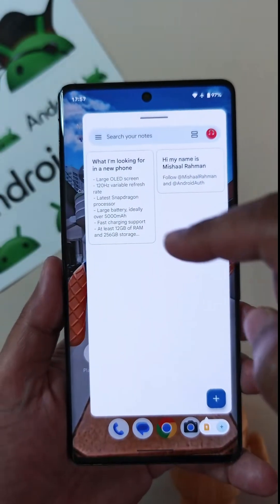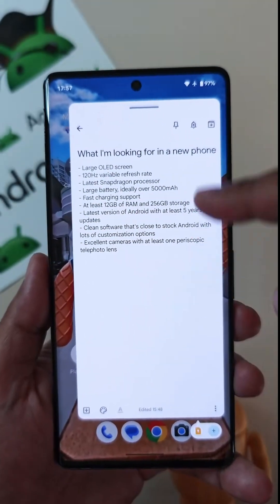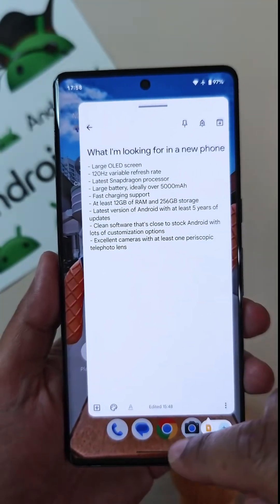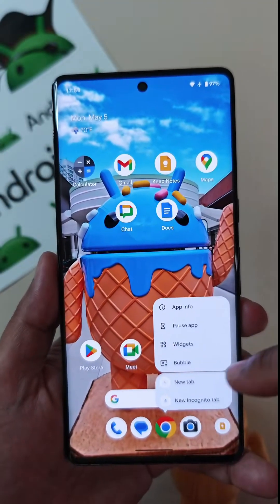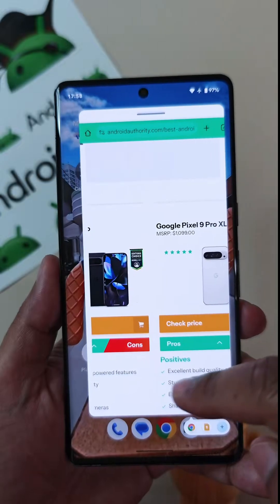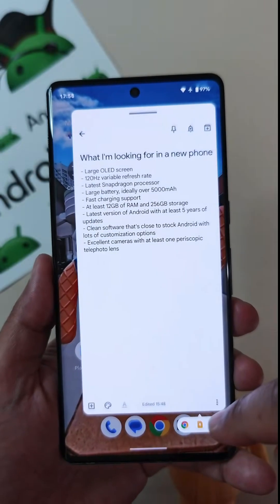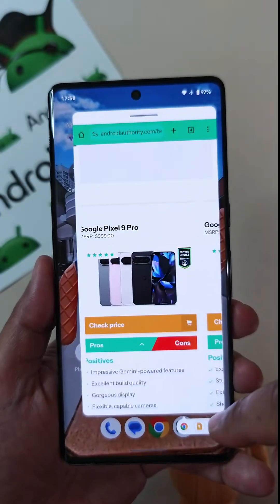To make that easier, I'm going to open Keep in a floating bubble as well as open Chrome in a floating bubble. And then I can easily switch between the two just by tapping the little icon on the bottom right in the bubble bar that appears.